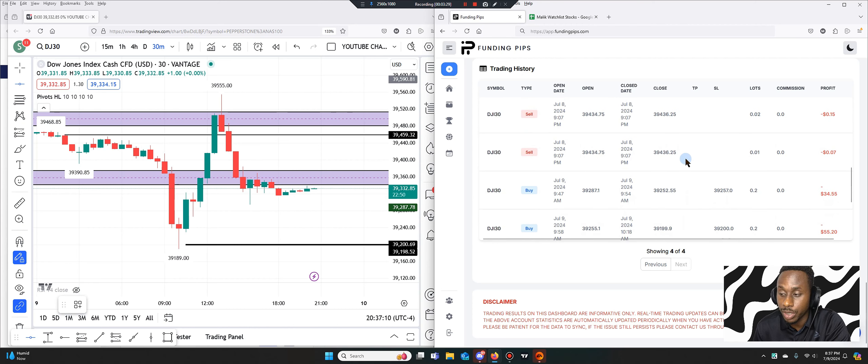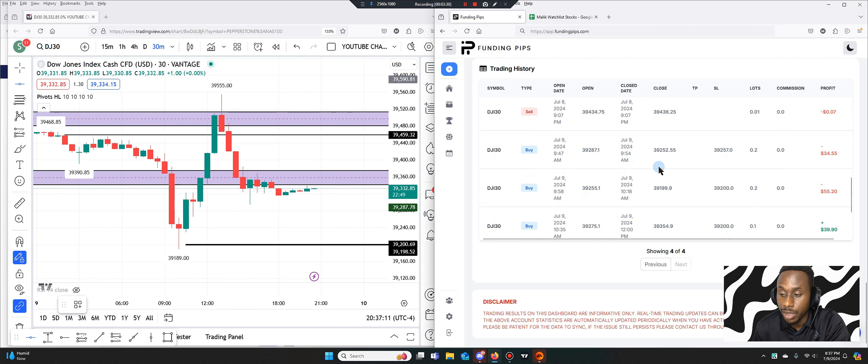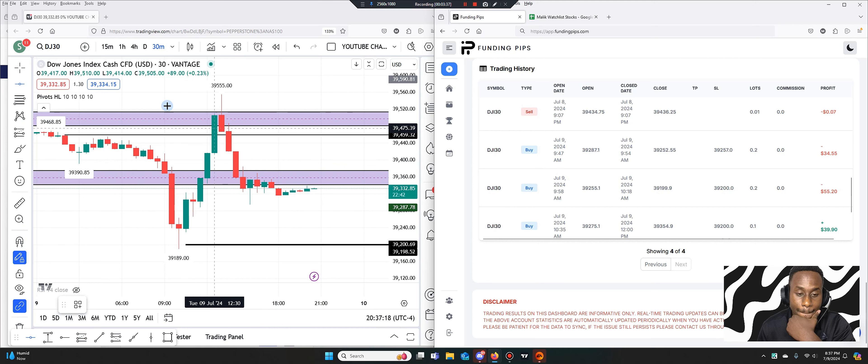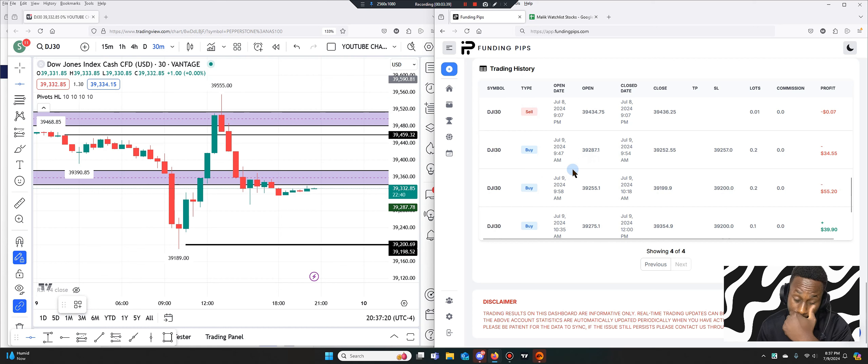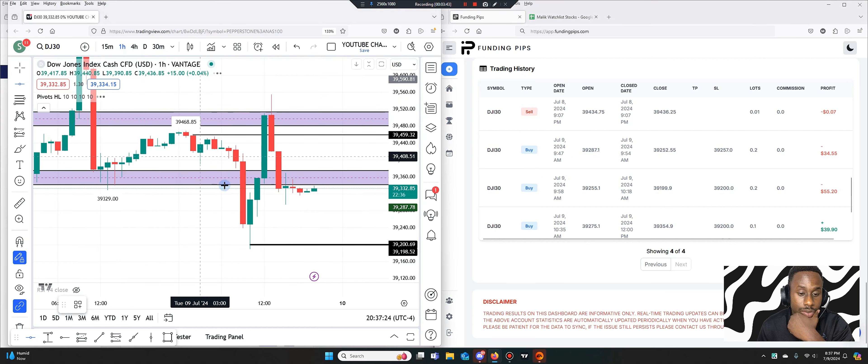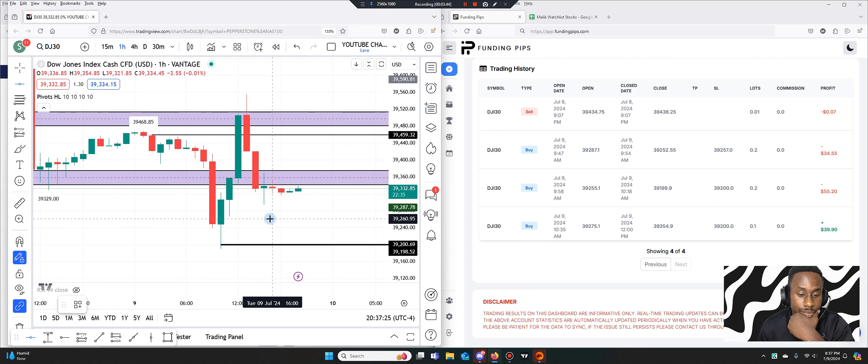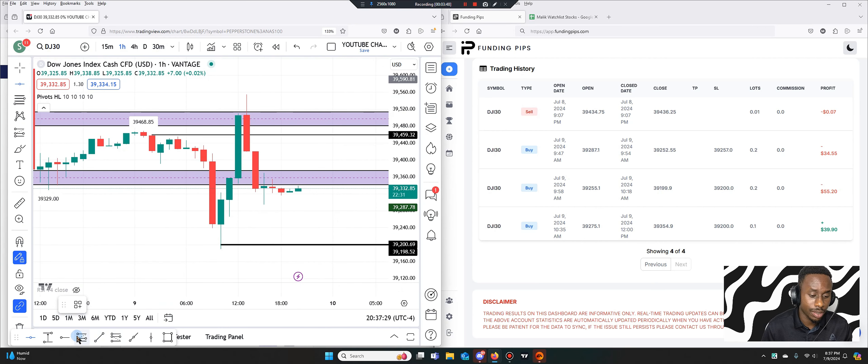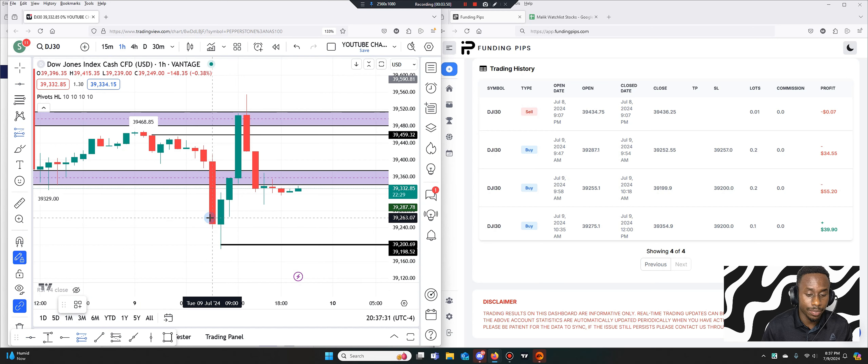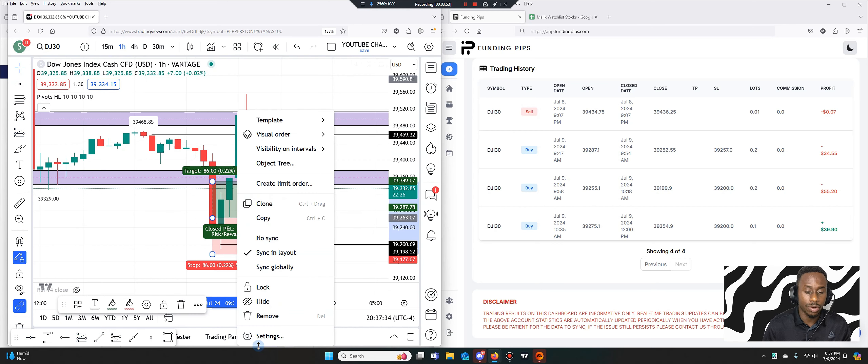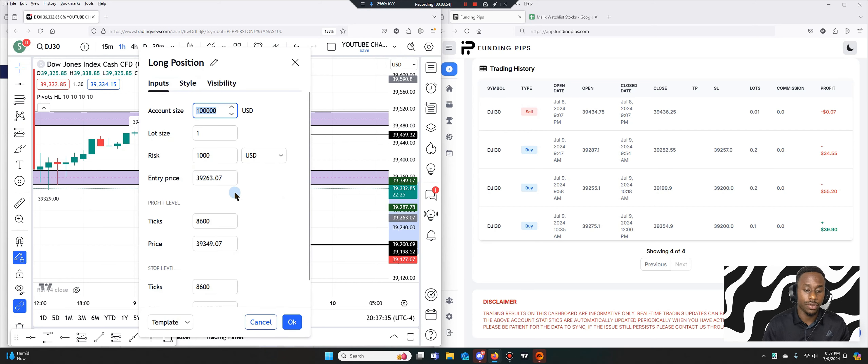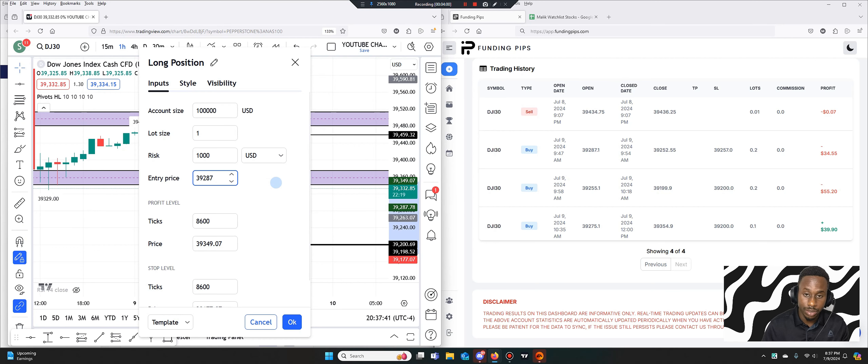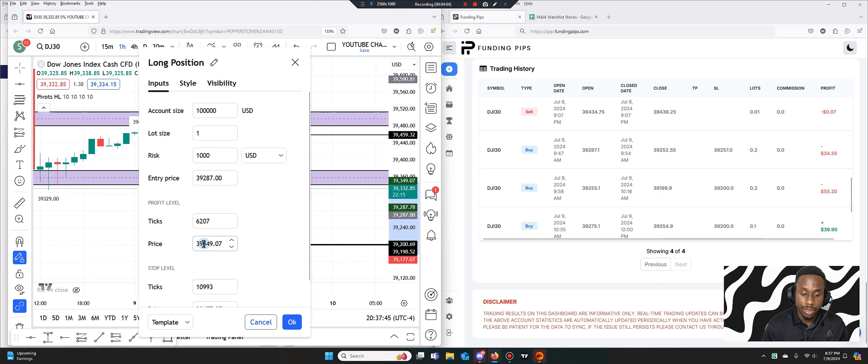So the first trade I entered to the buy side, this was at 9am today, 9:47. So let's go to the one hour. I entered to the buy side at 9am. Definitely wrong, I was looking for that rebound but I was a little too early. So I entered at 39,287 and then I got stopped out pretty quickly at 39,252.